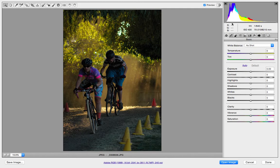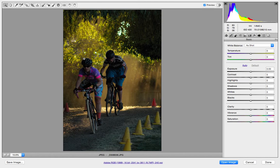Looking at my histogram, most of the information is tipped to the dark end, and then I do have some information that's light — that's just the stuff back here, which is actually only a few different tones and colors. So not a hard one to read there.